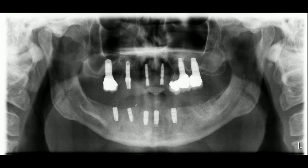This is a post-operative panoramic radiograph taken on the day of surgery. Due to grafting and poor initial stability of some of the implants, cover screws were used and the flaps were sutured over the top. In this case, Densply Astra implants were used. In the maxilla, the patient had four Zimmer implants and two Ankylos implants placed previously. The sixth mandibular implant on the lower left side was placed at the uncovering appointment three months after the initial surgery.